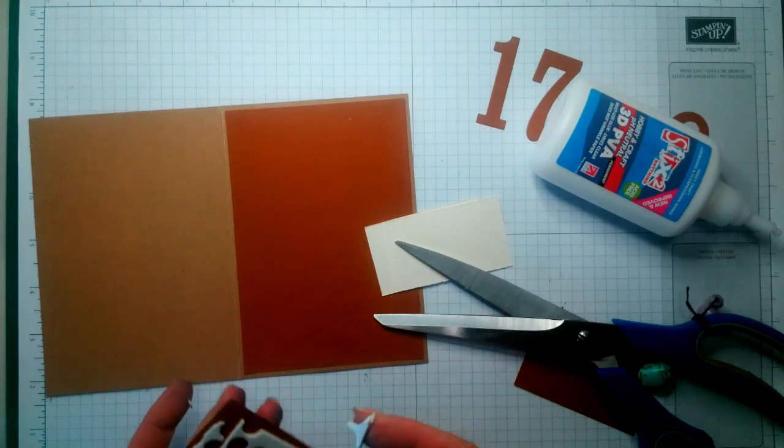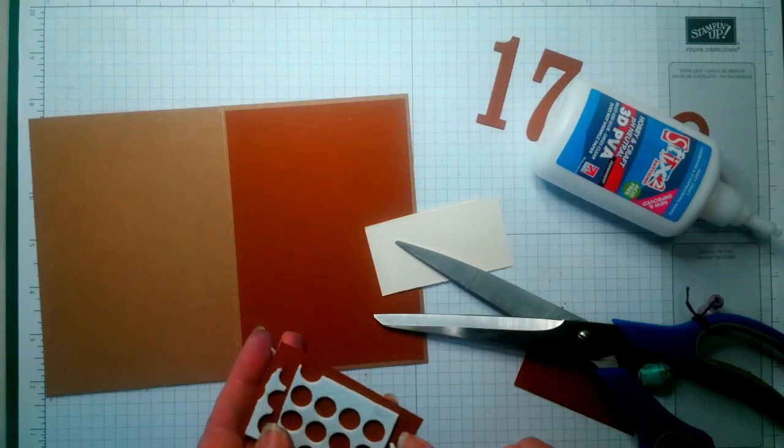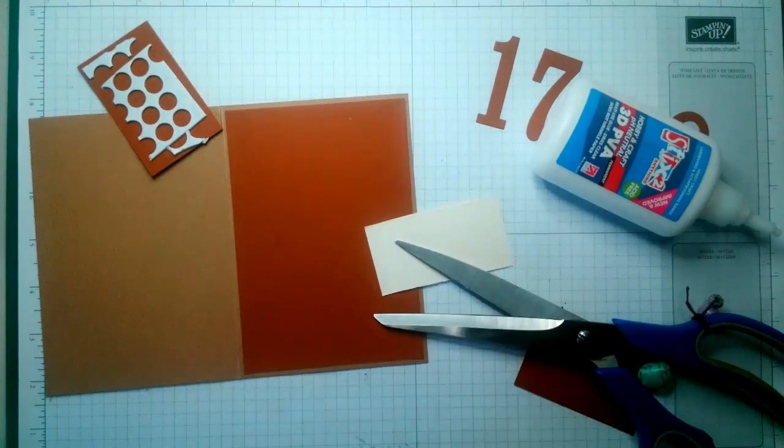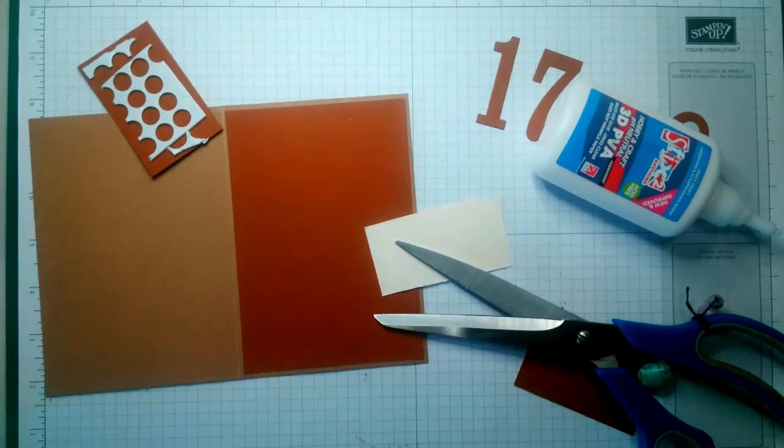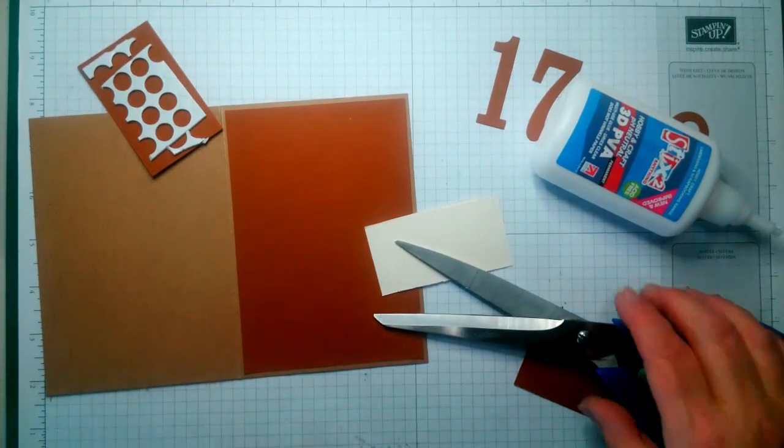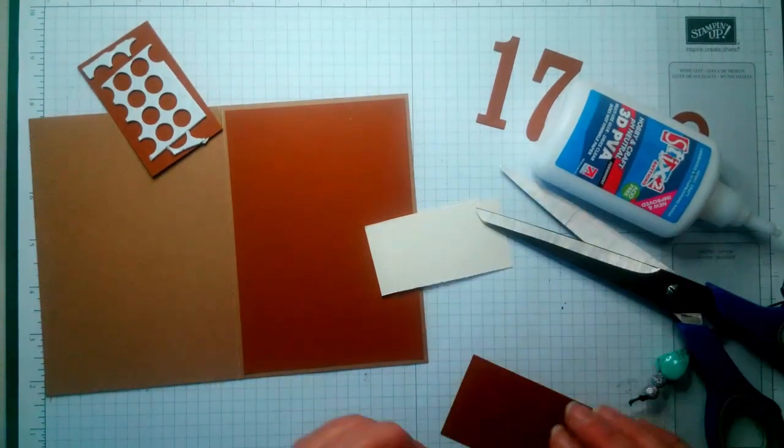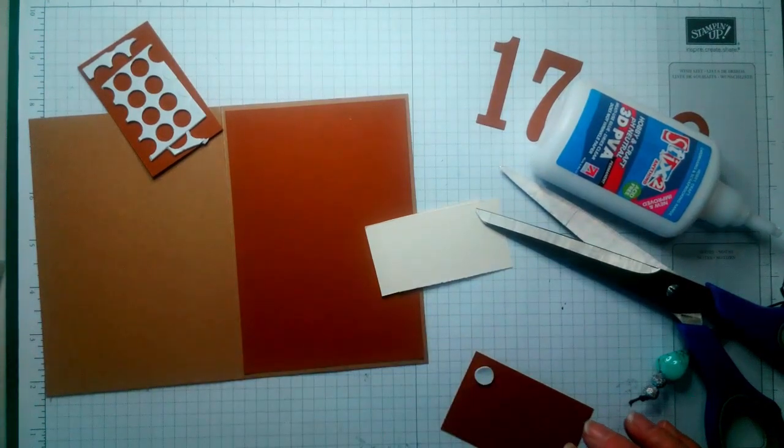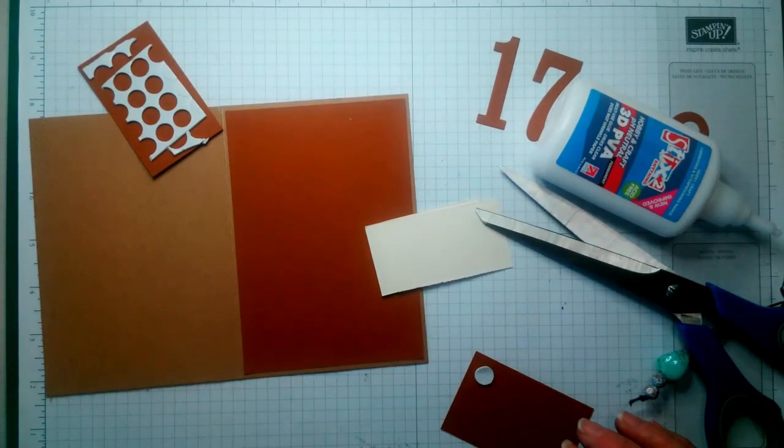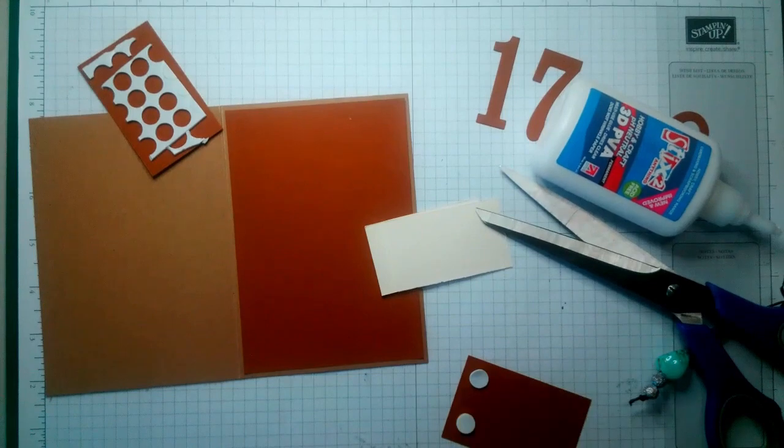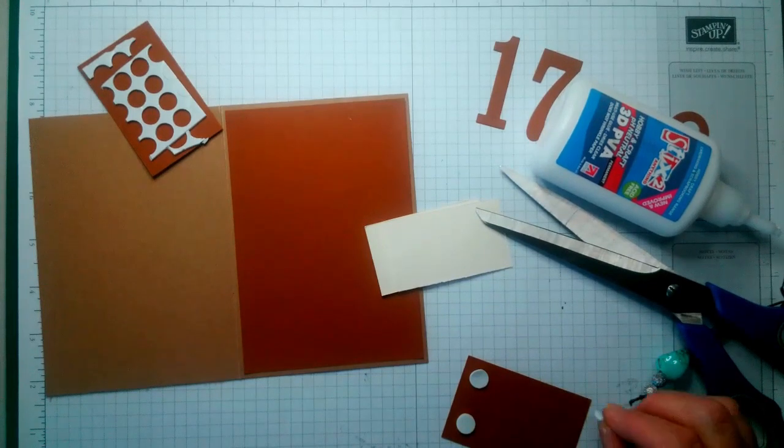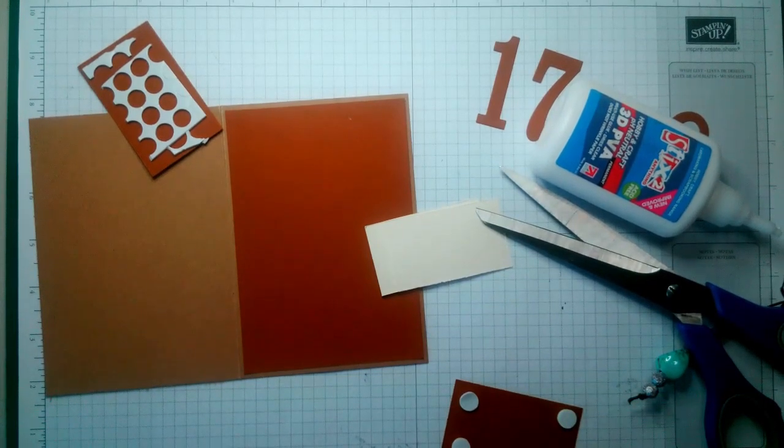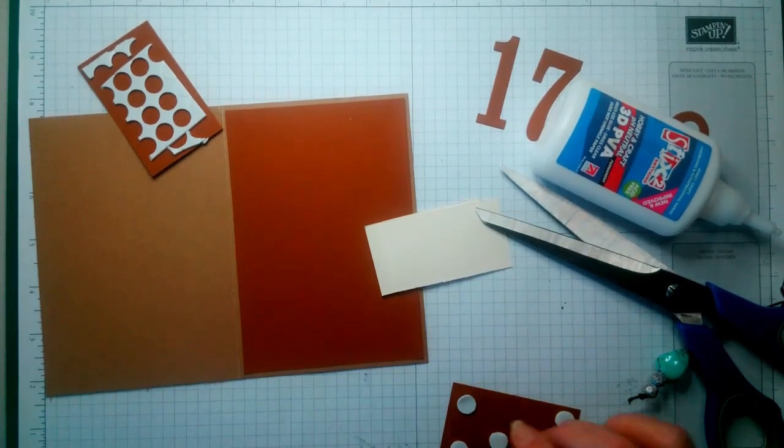Waste not, want not as they say. Put it on here. Pretty cool. I like these bits for full coverage.